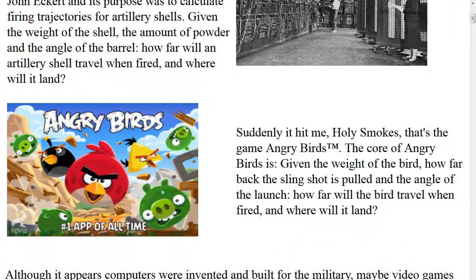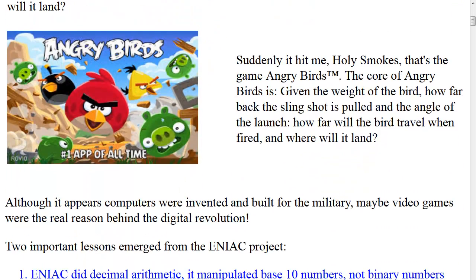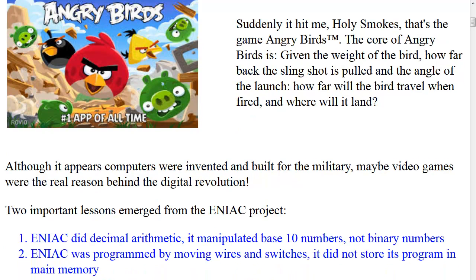Suddenly it hit me — holy smokes, it's the game Angry Birds! The core of Angry Birds is: given the weight of the bird, how far back the slingshot is pulled, and the angle of the launch, how far will the bird travel when fired, and where will it land? Although it appears computers were invented for the military, maybe video games were the real reason behind the digital revolution.